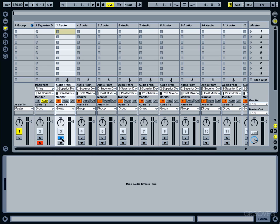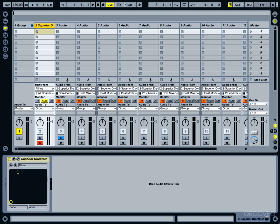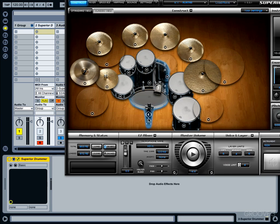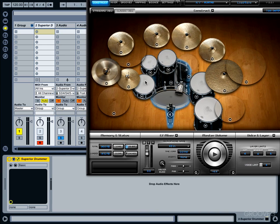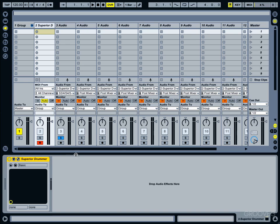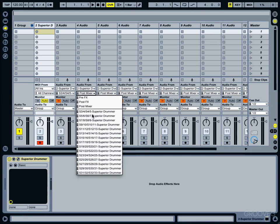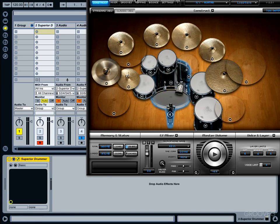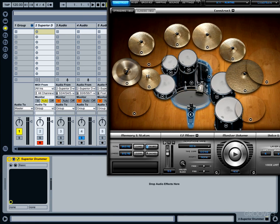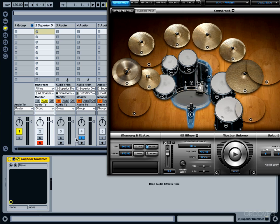So now what we need to do is start routing all the other pieces. To do that, let's come to where it says Post Mixer and choose S3-4, S4-5. Now we'll be able to hear, that is going to be our snare top. And the next one will be five-six, that is the snare drum bottom.